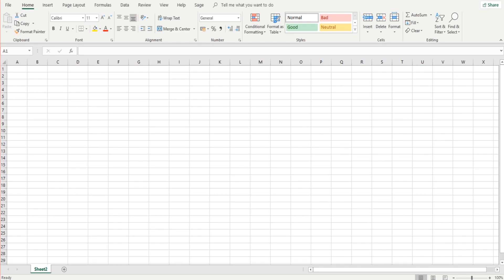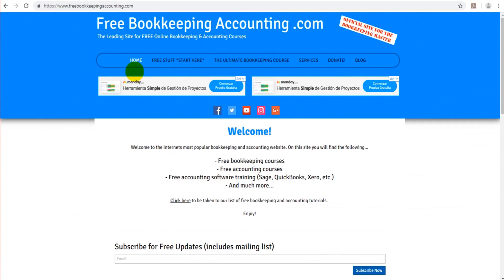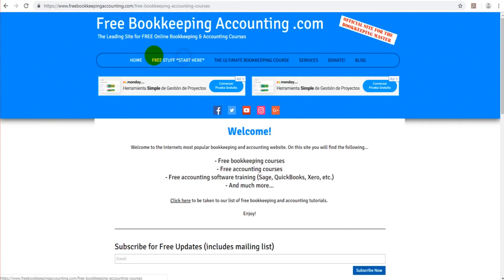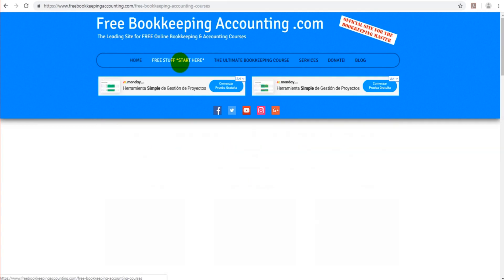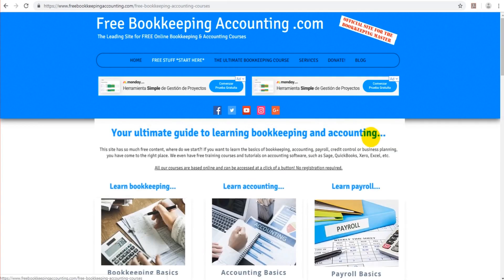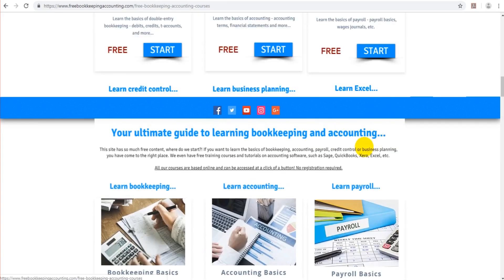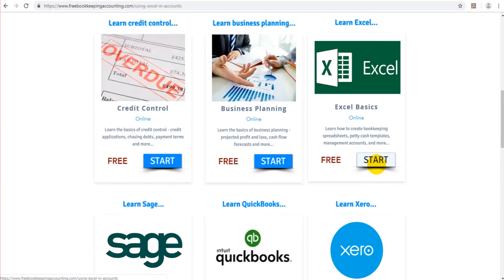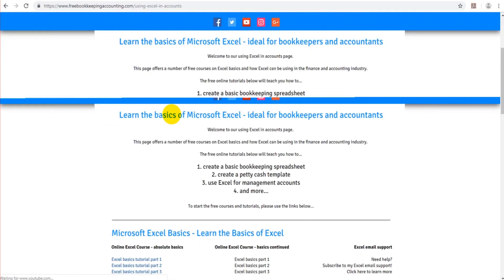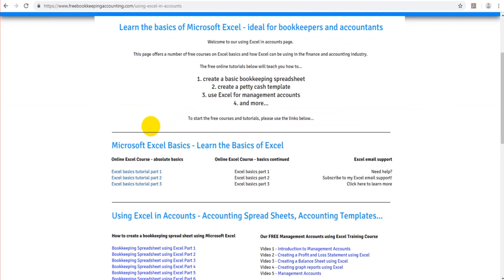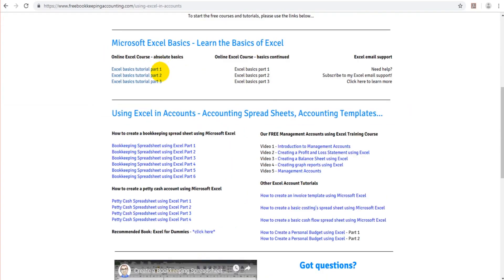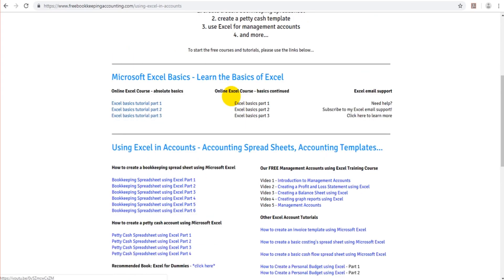If you want to go and take that series first, which I highly suggest you do, then go over to my website, freebookkeepingaccounting.com. 99% of the material on this website is all for free. Just go to free stuff at the top, find the Excel basics course or page, click on that, and this is the absolute basics here. We have part one, part two, part three. Just click on the links and get started.